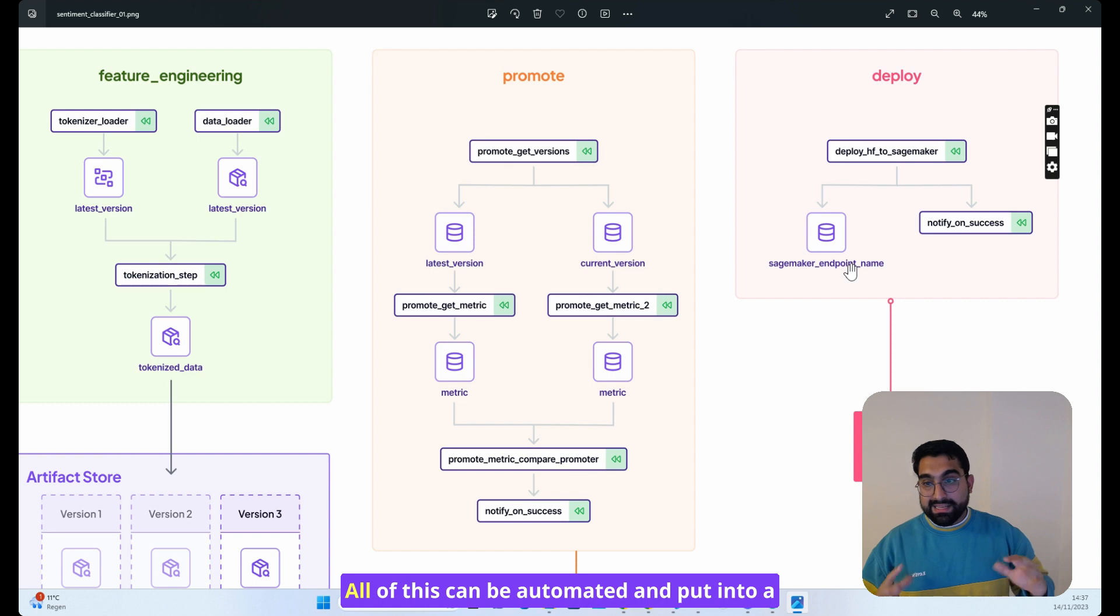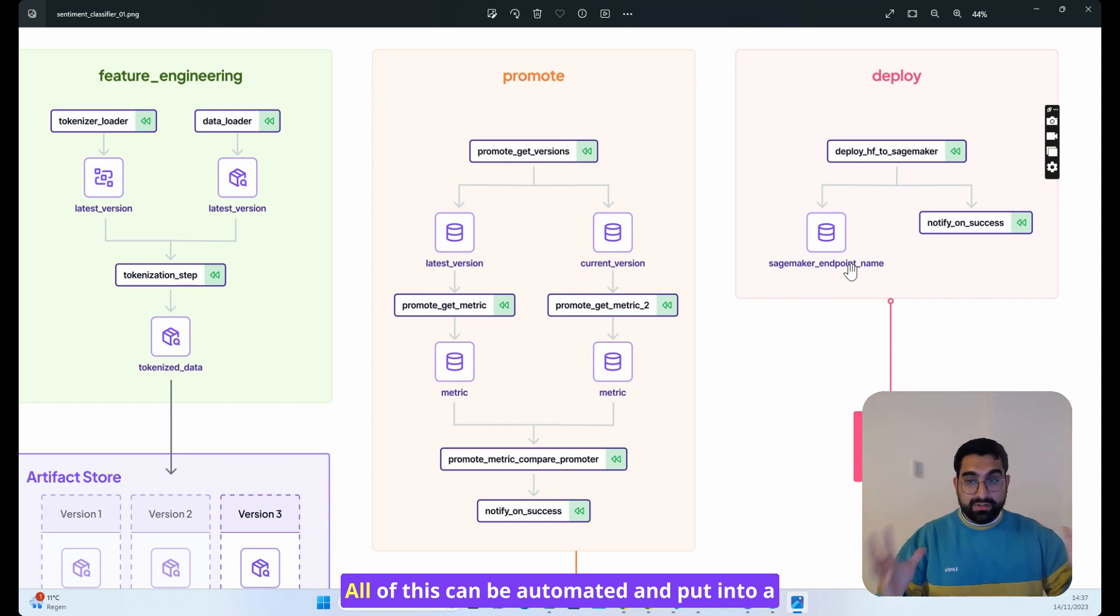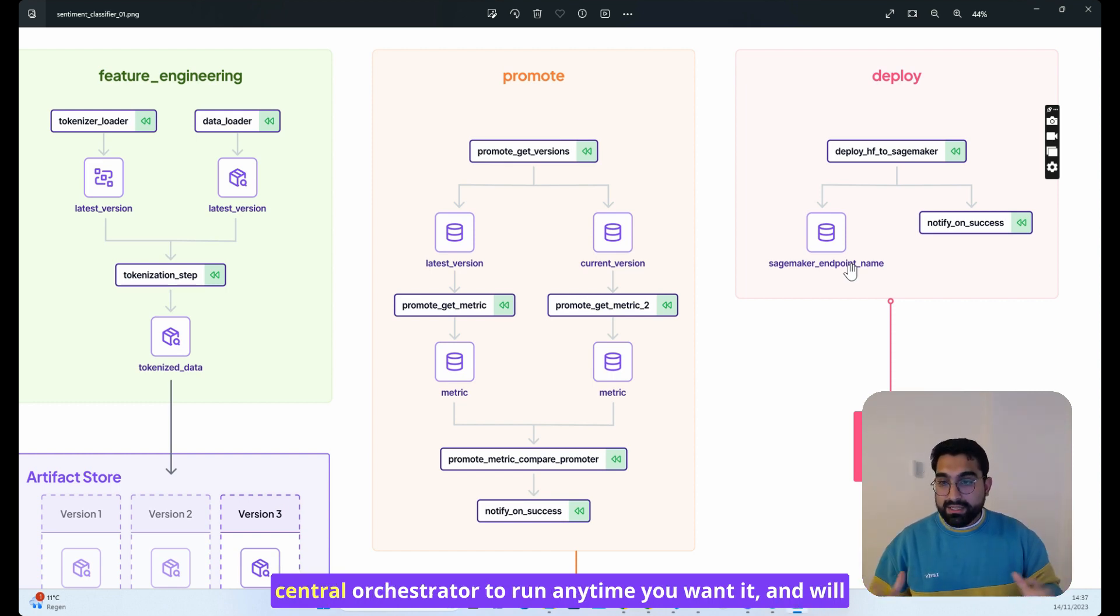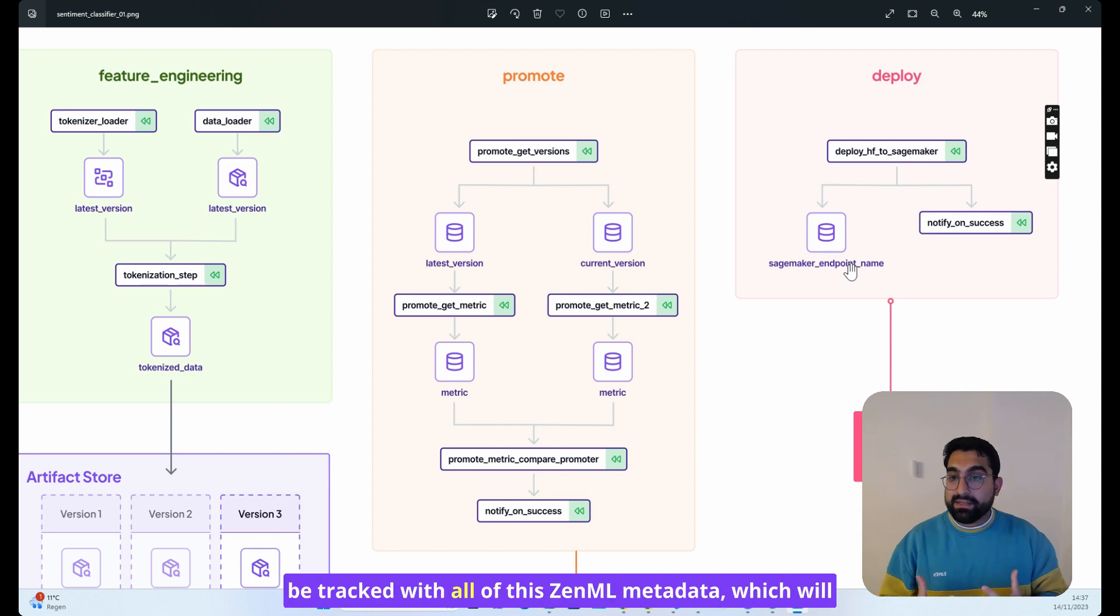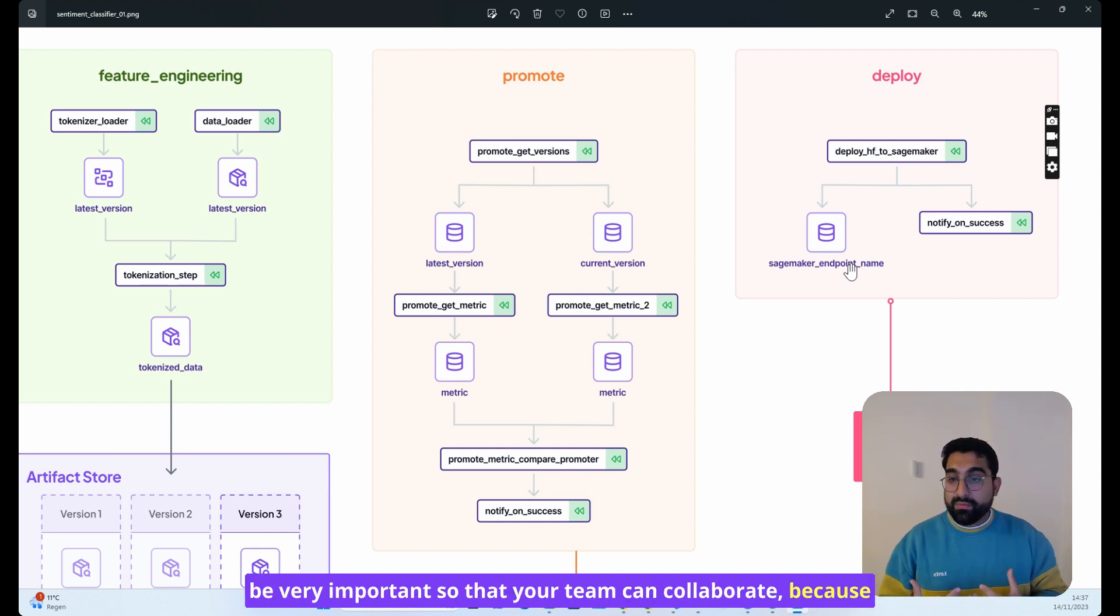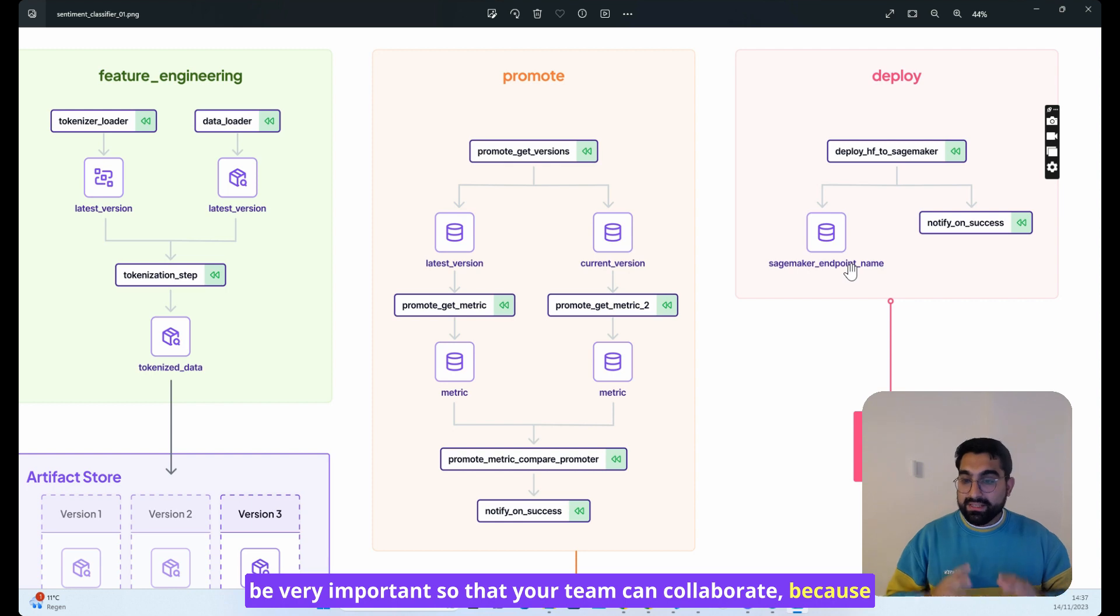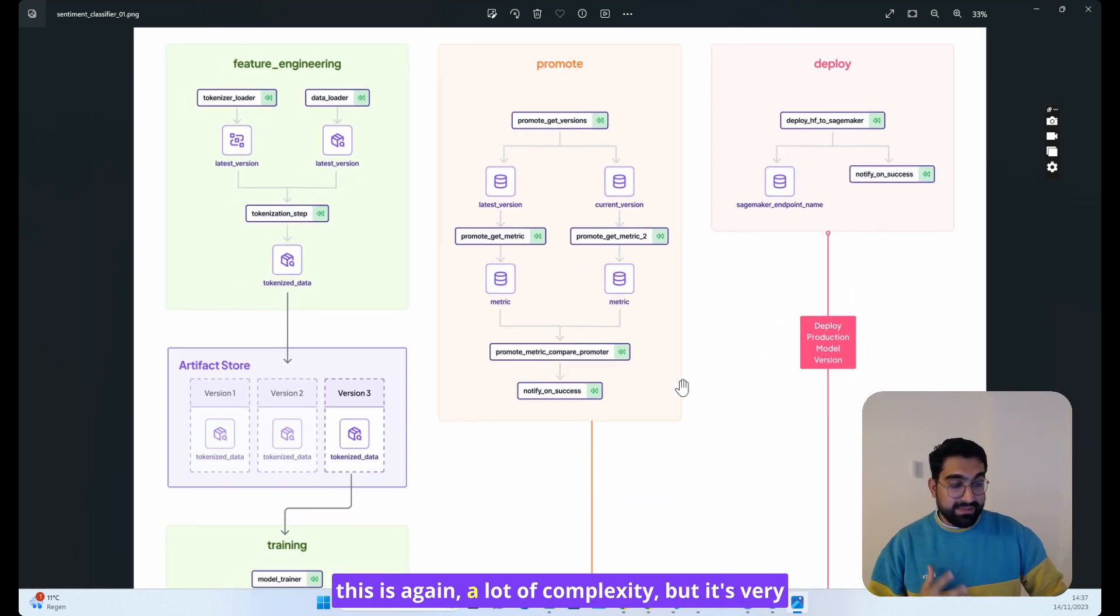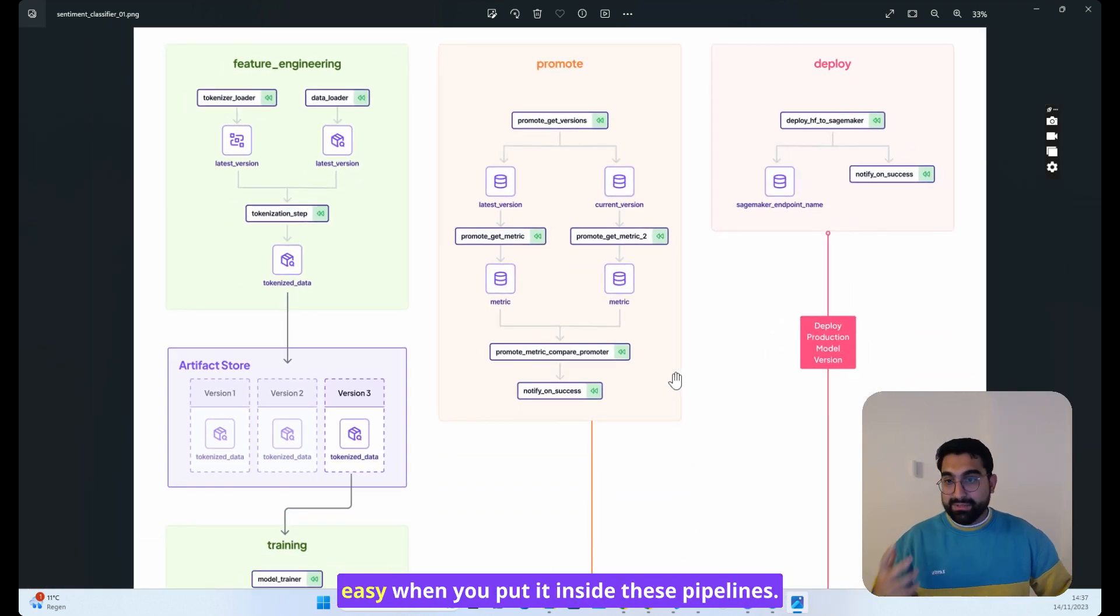All of this can be automated and put into a central orchestrator to run anytime you want it and will be tracked with all of this ZenML metadata, which will be very important so that your team can collaborate. This is again a lot of complexity, but it's very easy when you put it inside these pipelines.